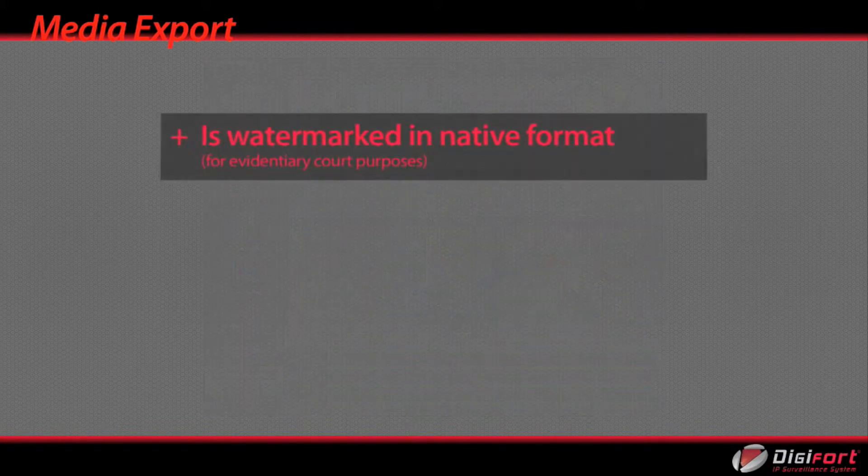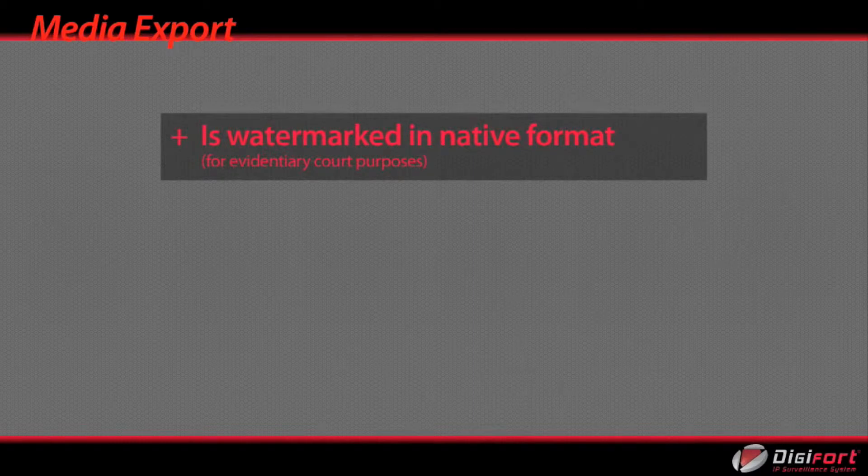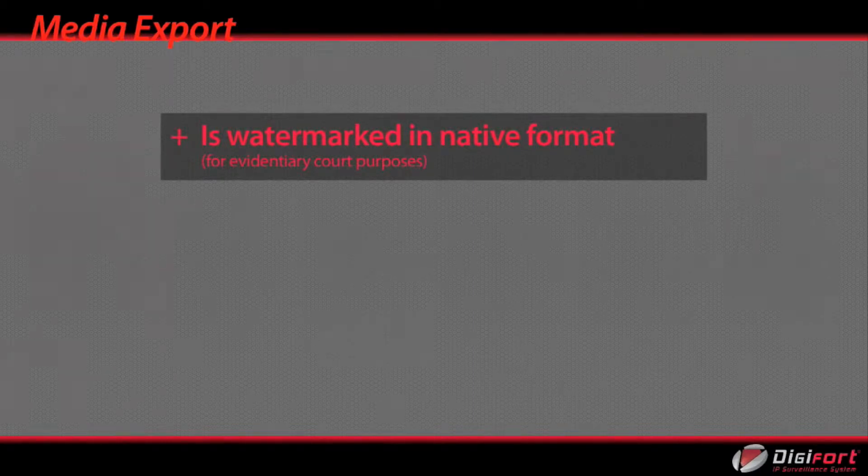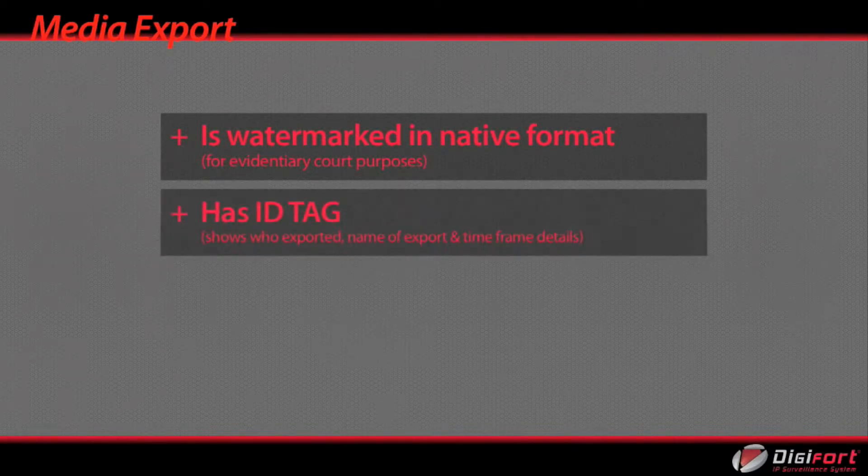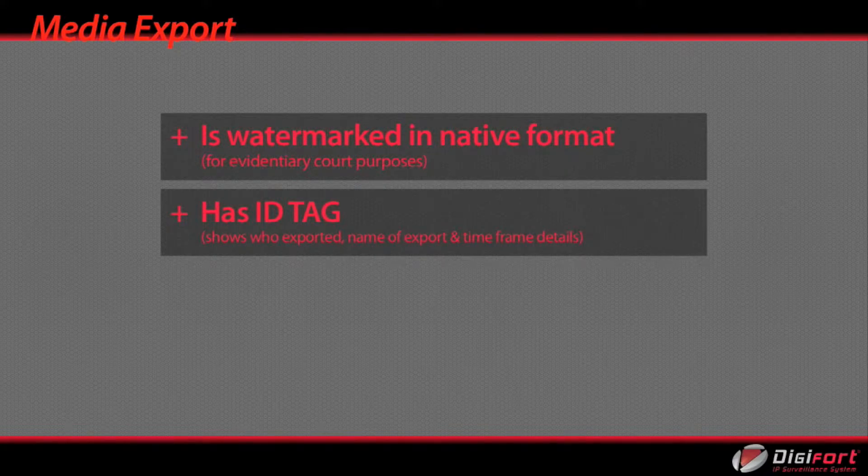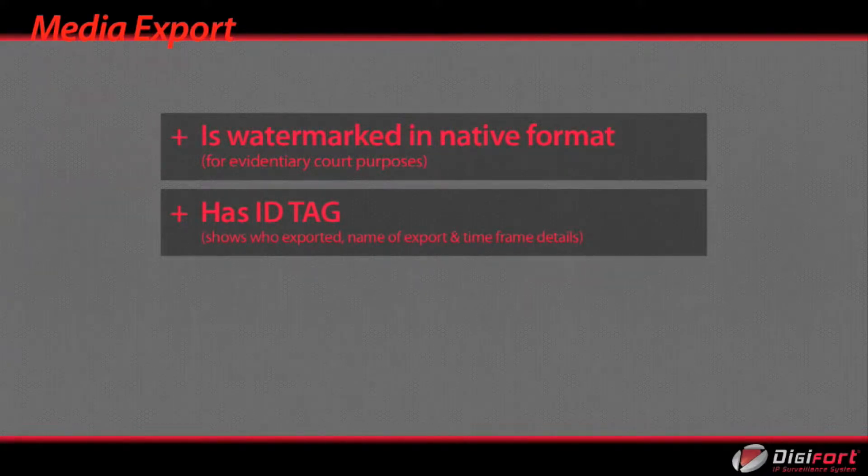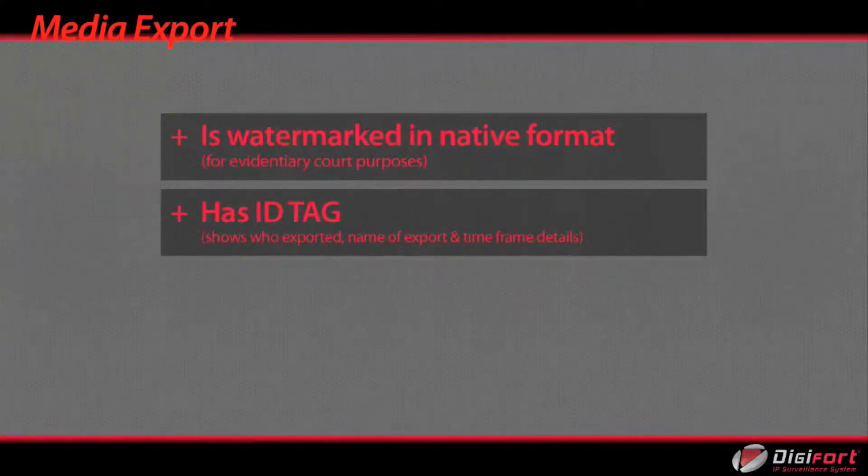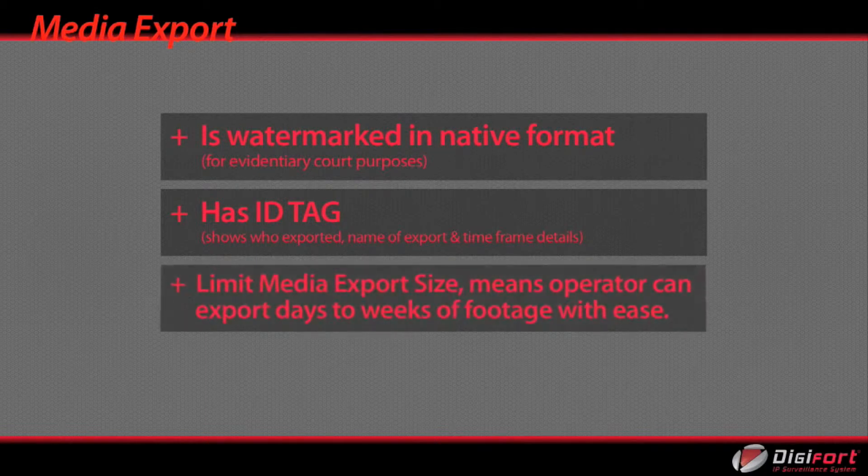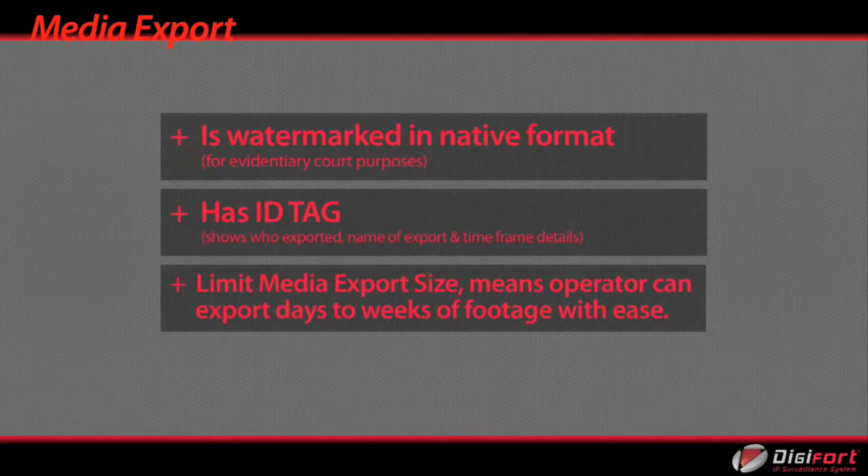All exported video footage is watermarked in native format for evidentiary purposes. Has ID tag. Shows who exported, name of export and timeframe details. Limit media export size means operator can export days to weeks of footage with ease.